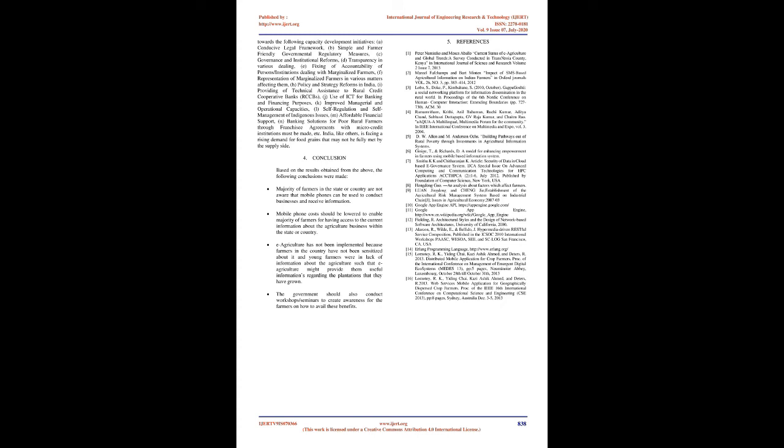There is a digital divide that is hindering the capacity and productivity of rural agricultural activities carried out by the marginalized farmers in India. The situation of marginalized farmers of rural India can improve if we pay attention towards the following capacity development initiatives: conducive legal framework, simple and farmer-friendly governmental regulatory measures, governance and institutional reforms, transparency in various dealings, fixing of accountability of persons/institutions dealing with marginalized farmers, representation of marginalized farmers in various matters affecting them, policy and strategy reforms in India.